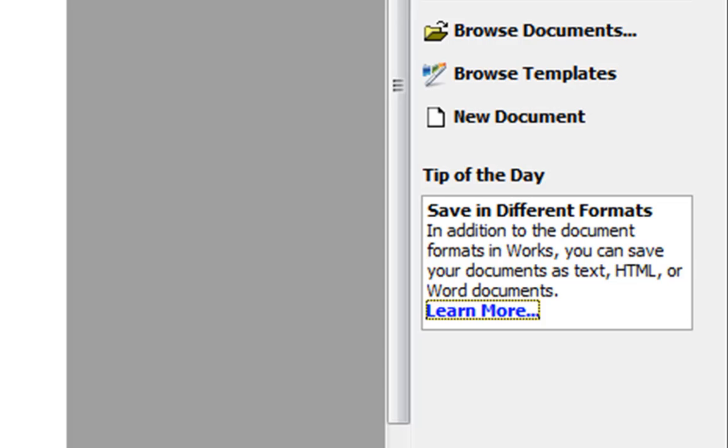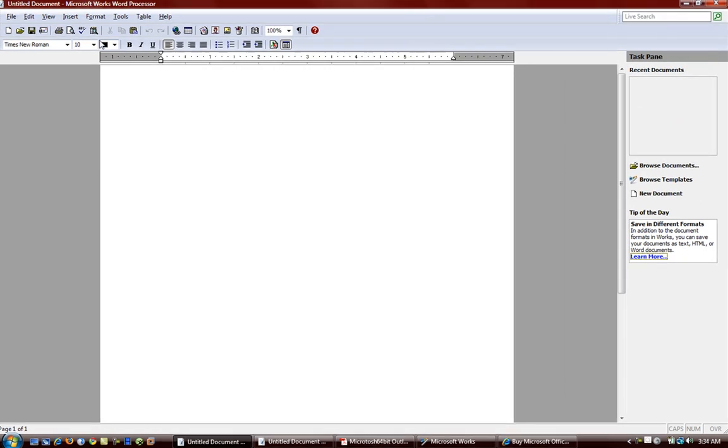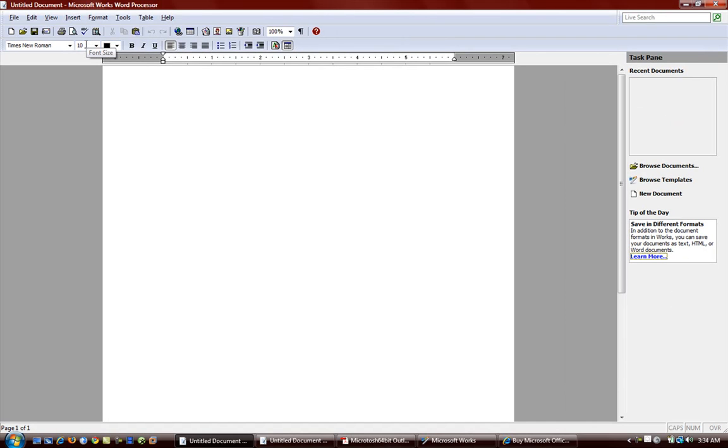So Microsoft Works Word Processor is a very straightforward word processor. I really can't say anything else about it. It's just really simple. It has all the features you need in order to make resumes.